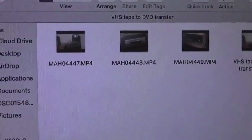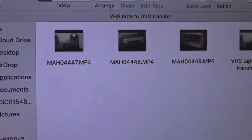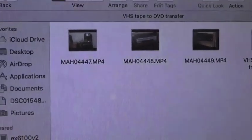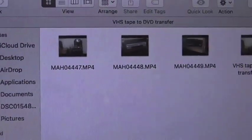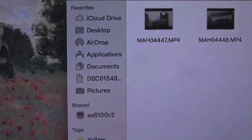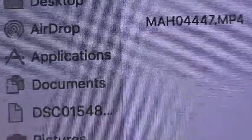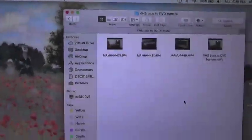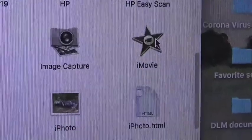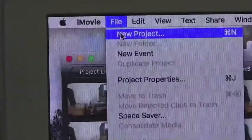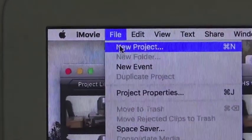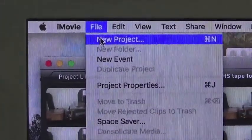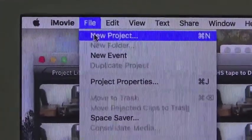What I want to do is merge the segments into one continuous video and edit out what I don't want. So I open up a specific application, which is iMovie. Once the iMovie file is open, I select New Project and then I name it.